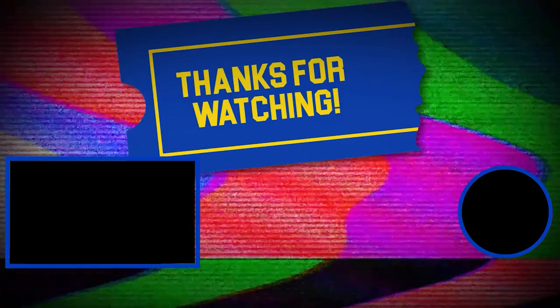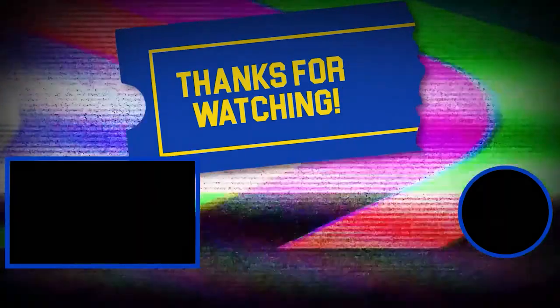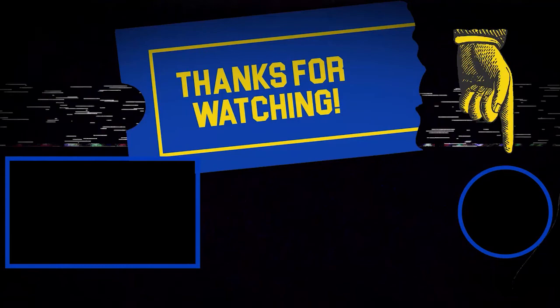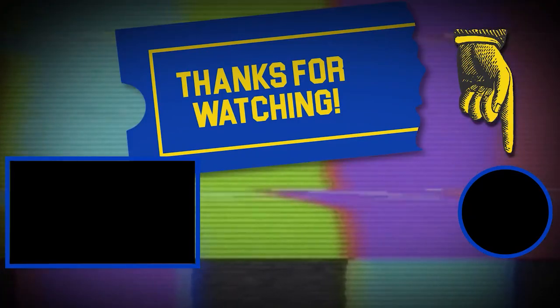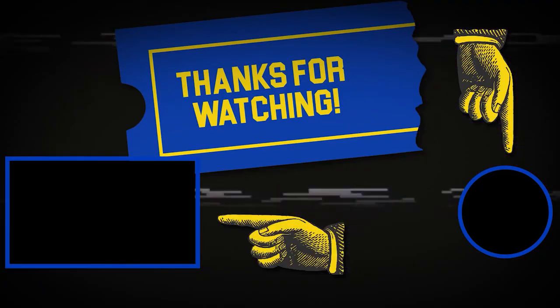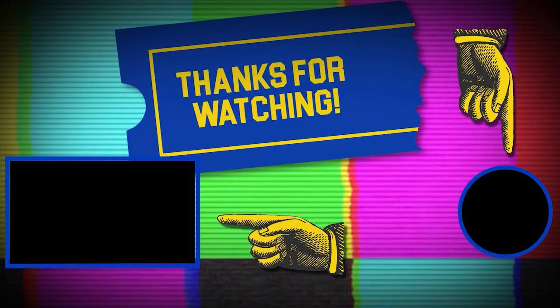Hey there, thanks for tuning in. If you like this video, make sure to subscribe and check out some of the other content on our channel.